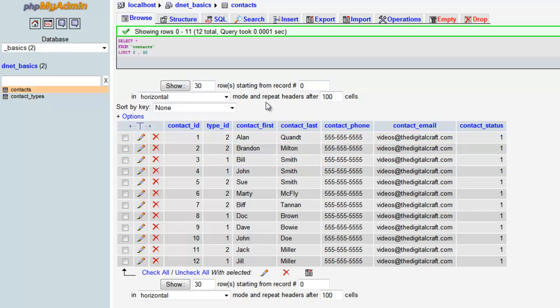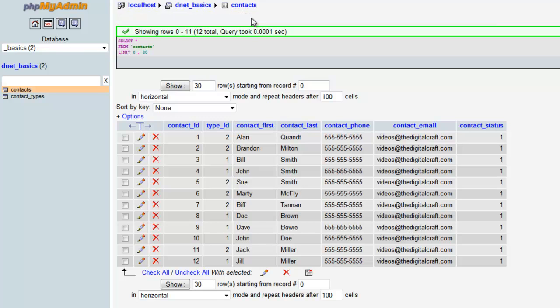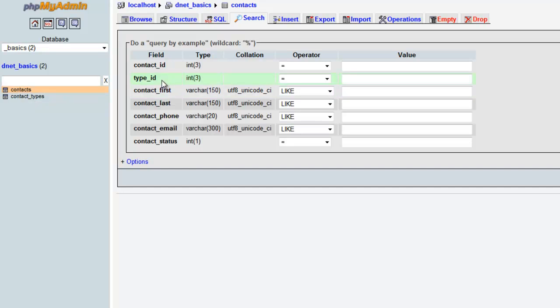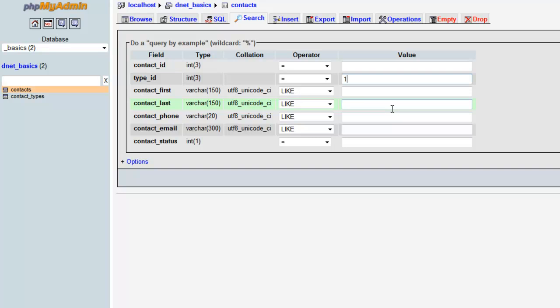Now we're going to start getting into some searches here. And the first time we're going to search we're going to use the search tab here. And then after that we're going to start looking at some SQL. So what we want to do is we want to find all of our contacts that are friends. So friends have the type ID number of 1. And that's all we really need.